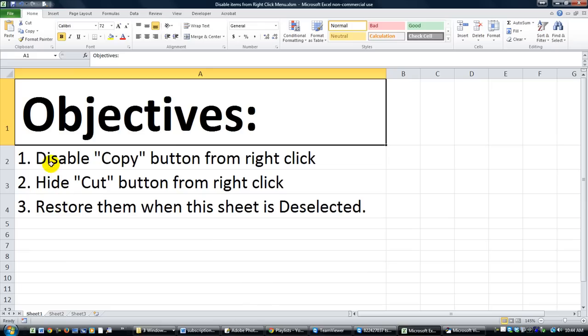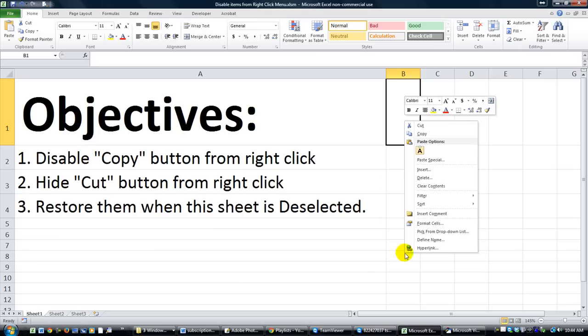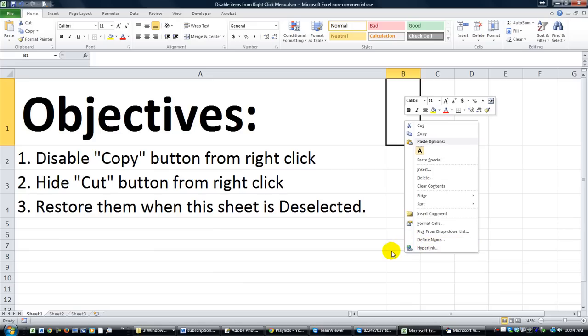Our objectives today are threefold. Number one, we're going to disable the copy button. That means to gray it out from the right-click menu. So objective number one is to gray out or disable the copy button on this particular worksheet or workbook if you want.